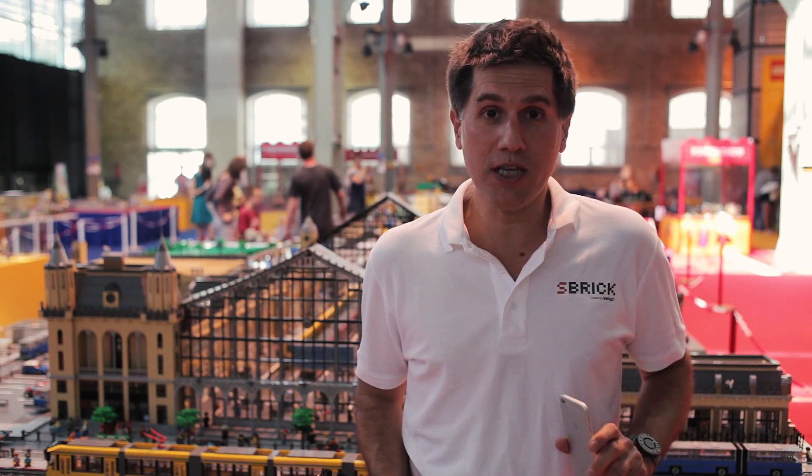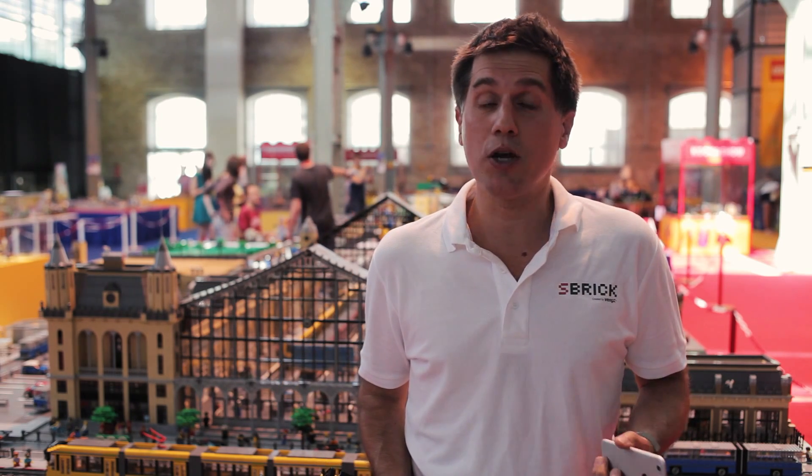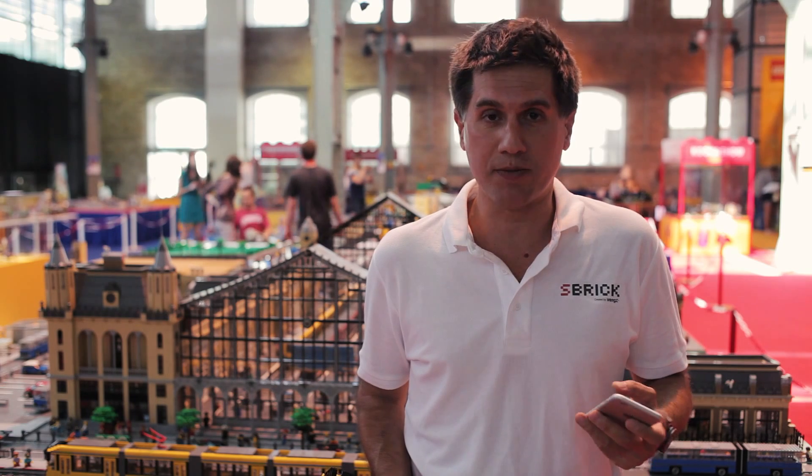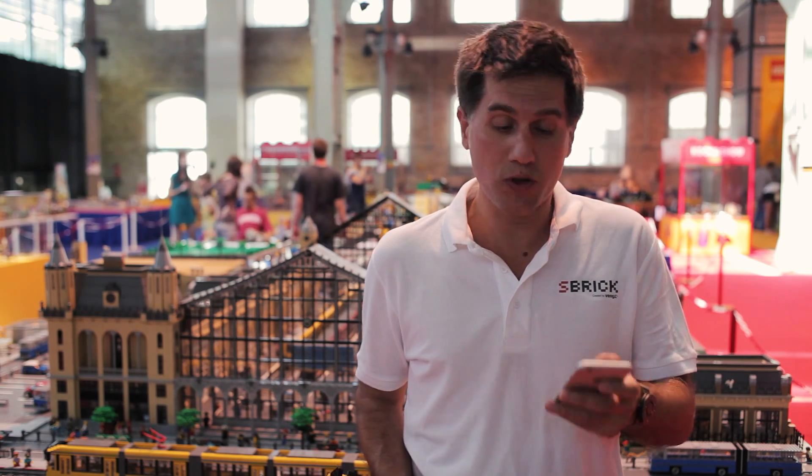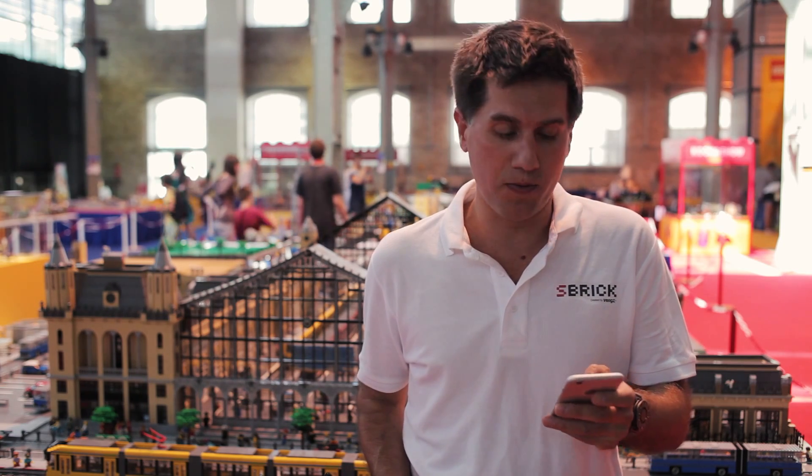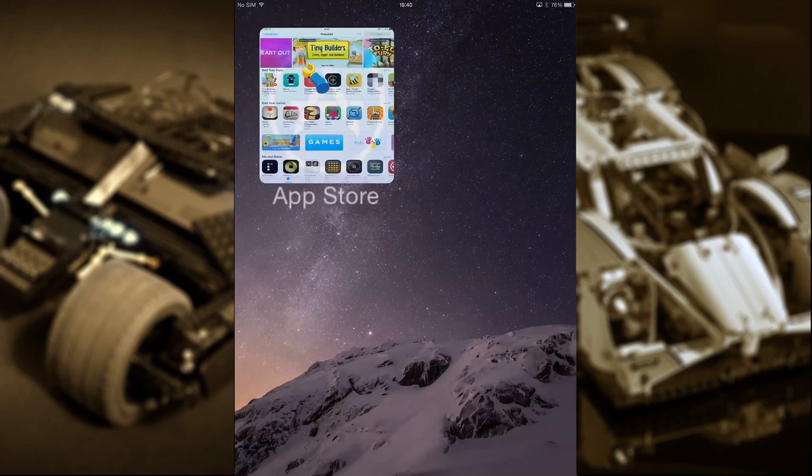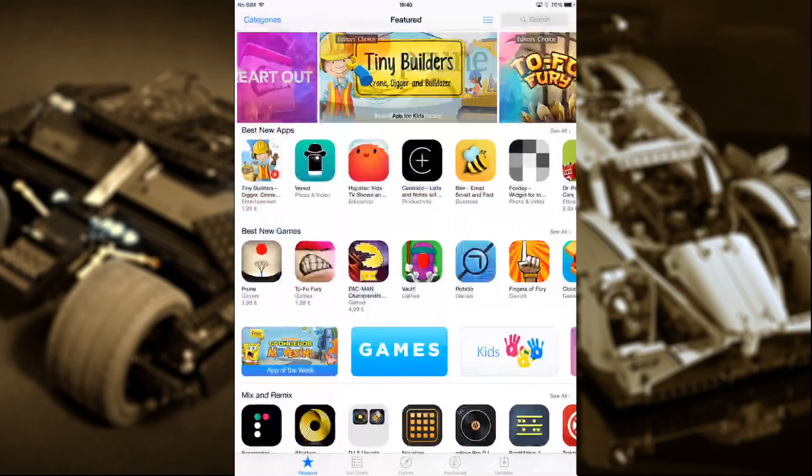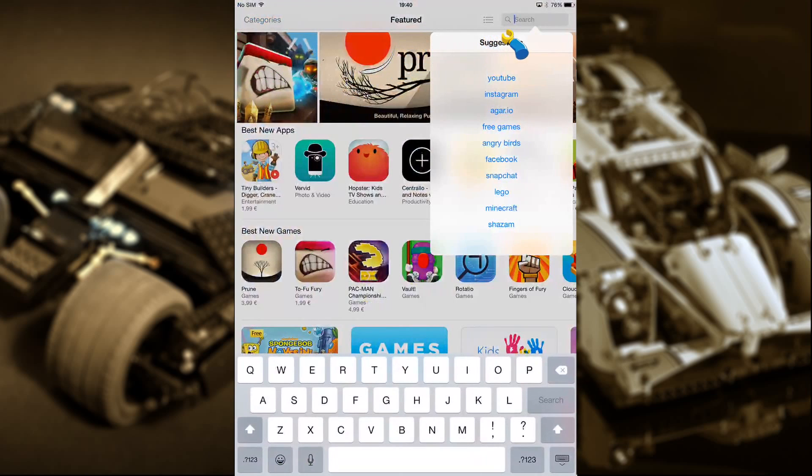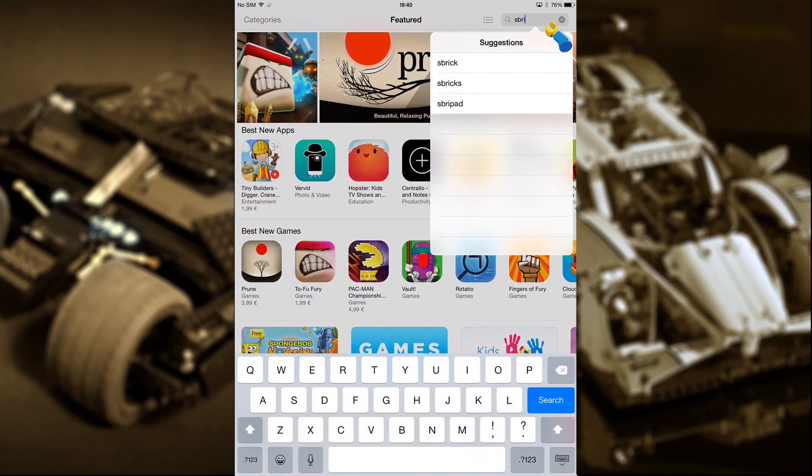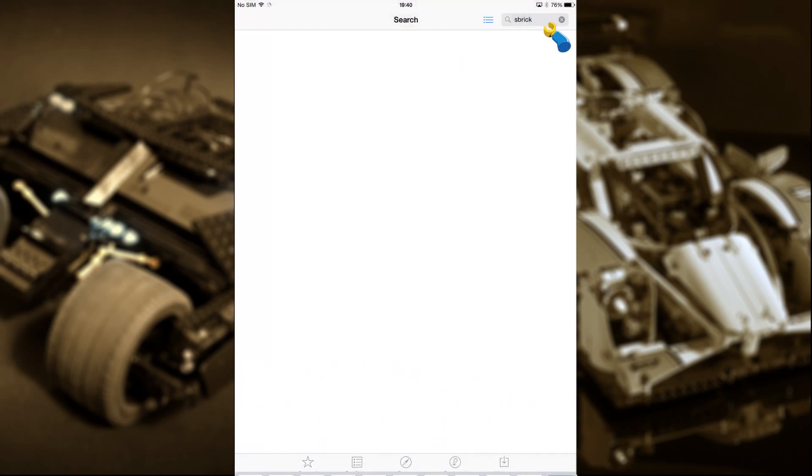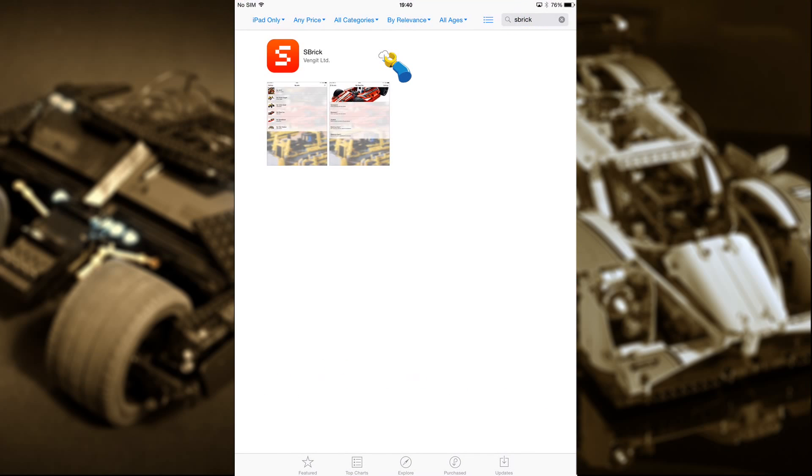The first thing you need to do is go to the App Store to download the Sbrick app. So I'm going to do that now. You'll find our app in the App Store. Just search for Sbrick or click on the link below this video. You'll need to be running iOS 8.0 or higher to use the app.